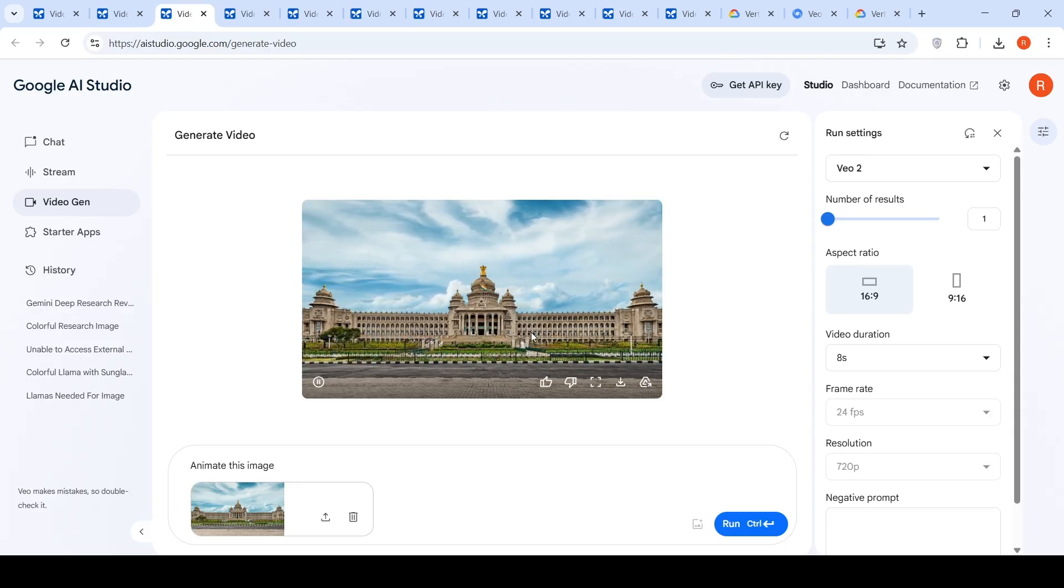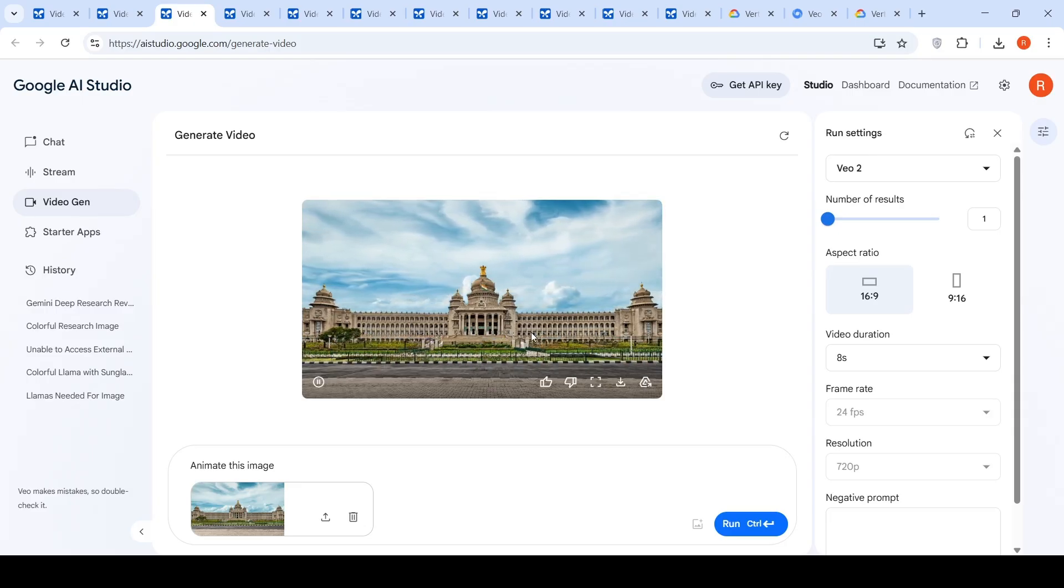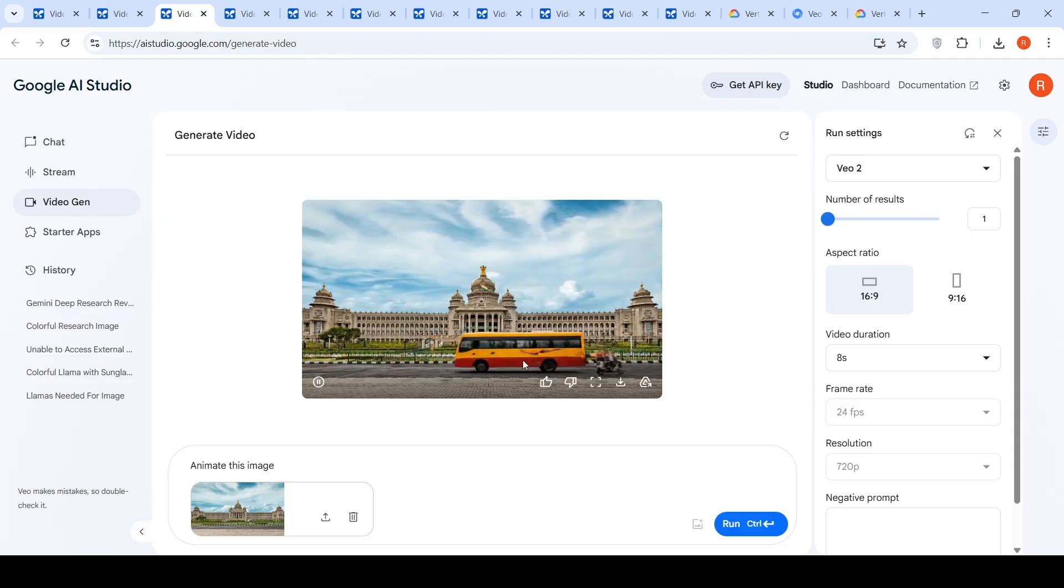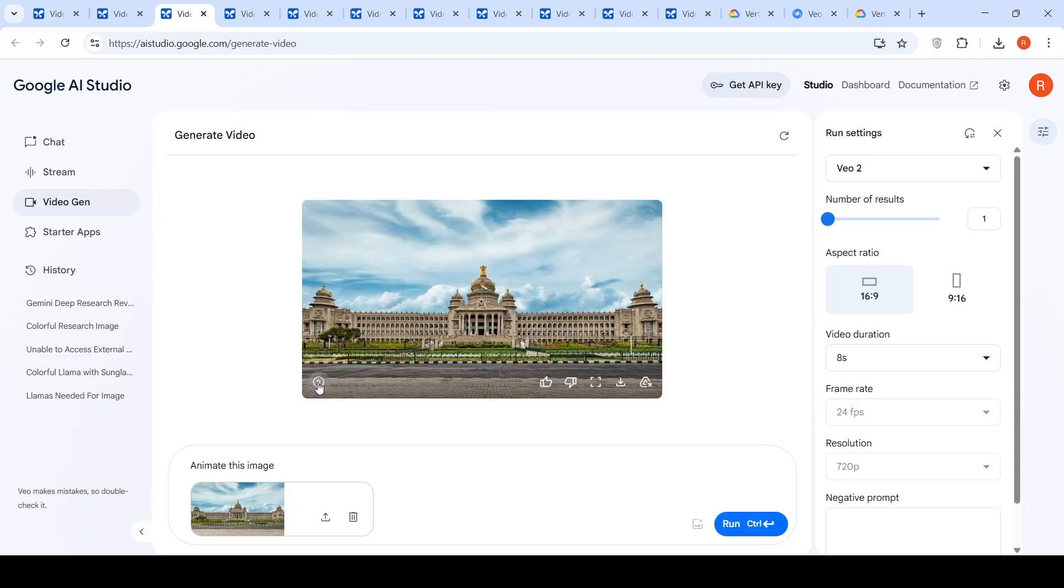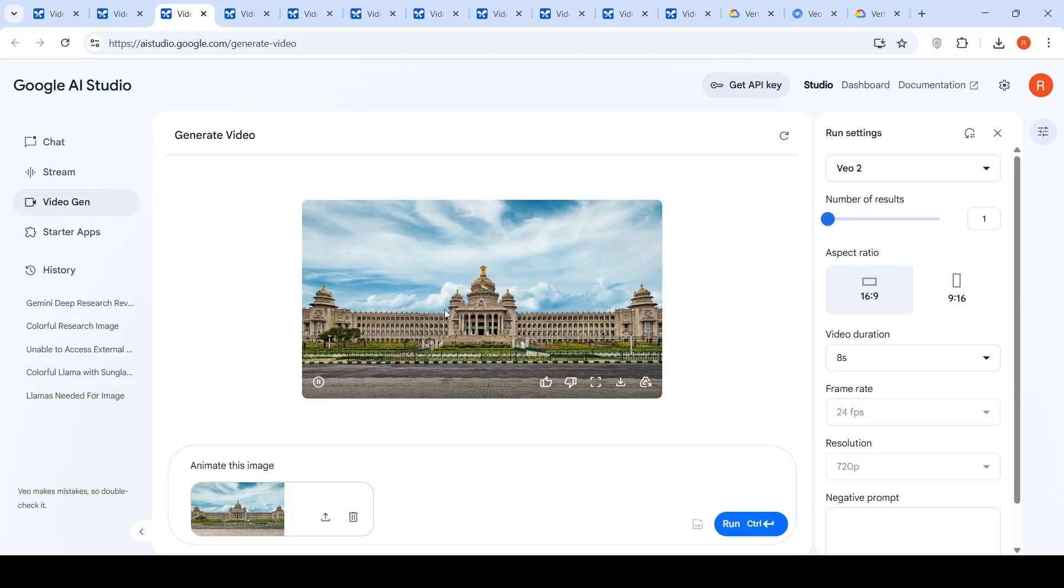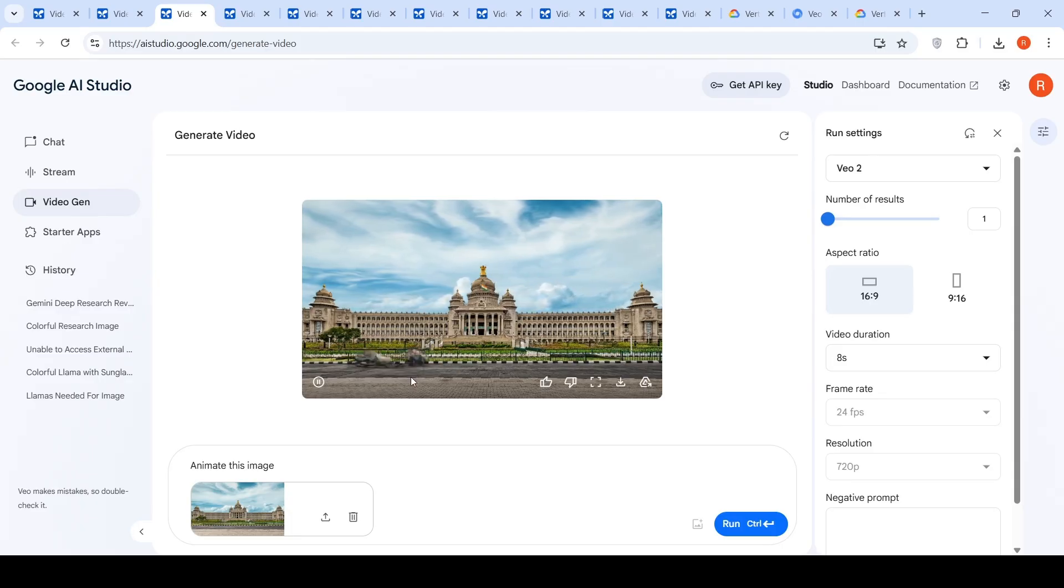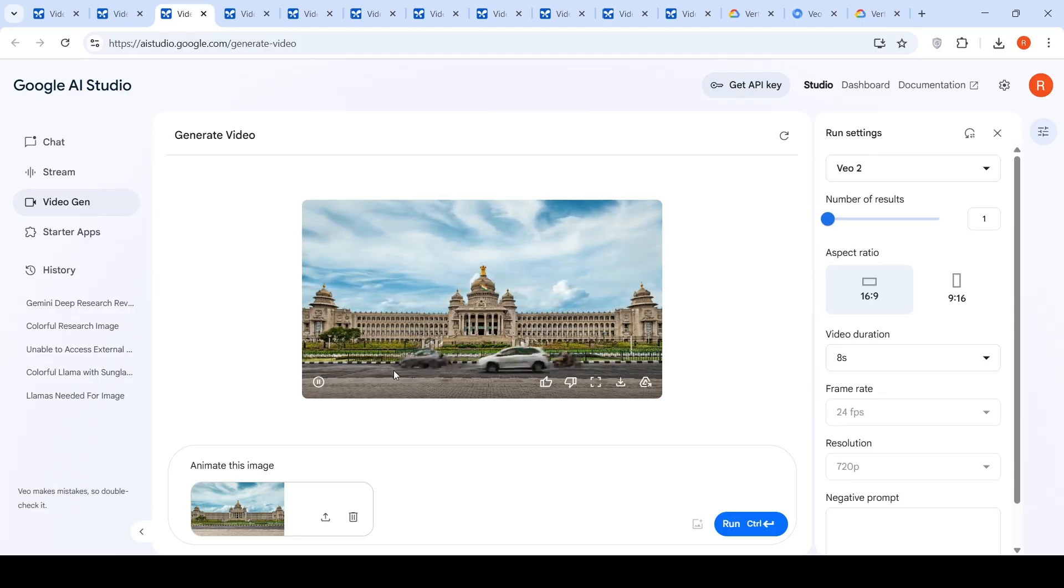This is quite nice. According to me, it has generated a good animation over here. Of this particular scene. But does it look natural and other things are subjective. But this was the video which was generated.